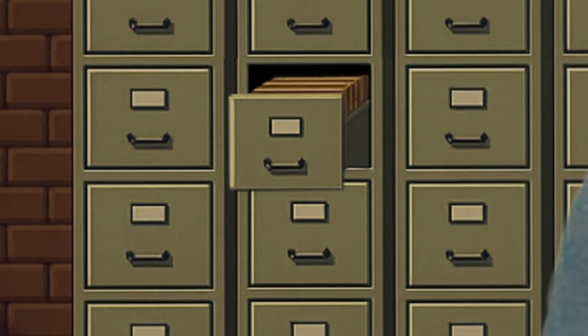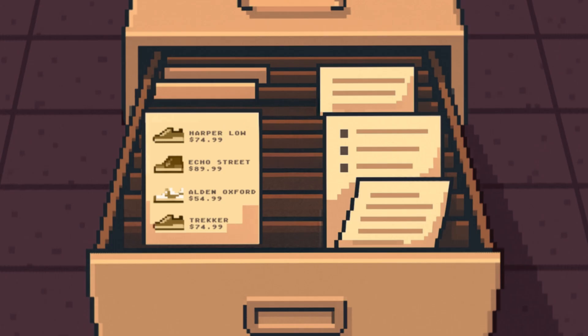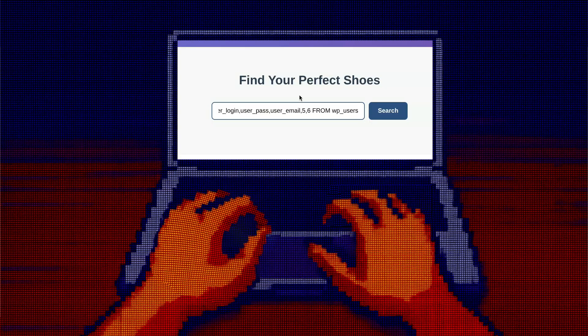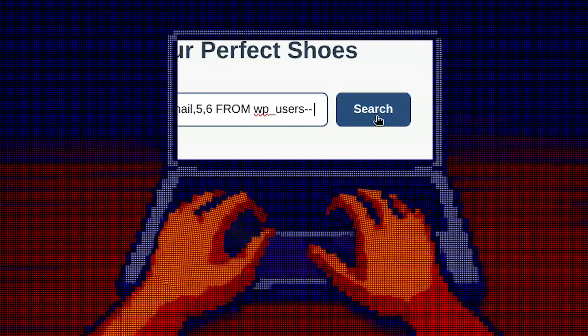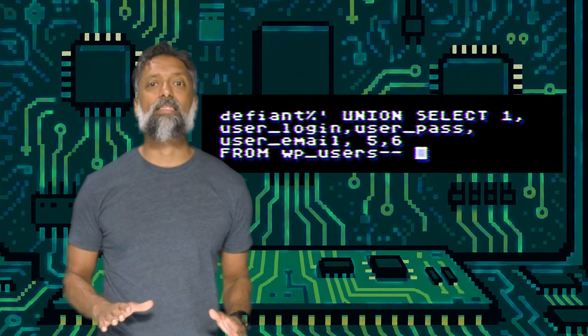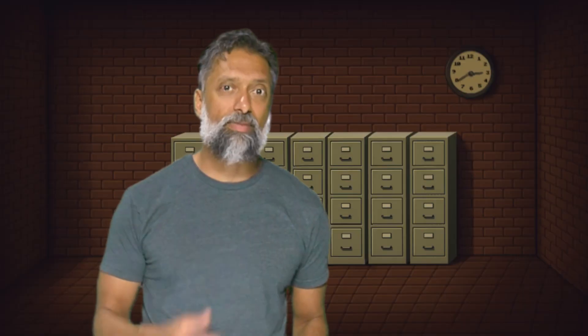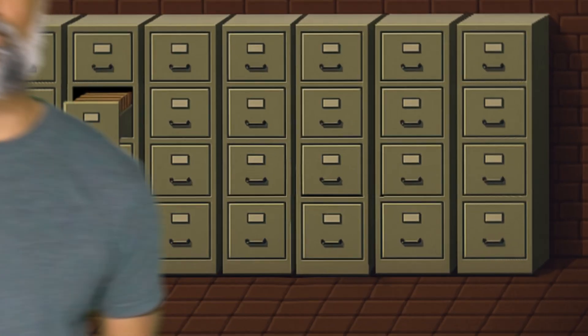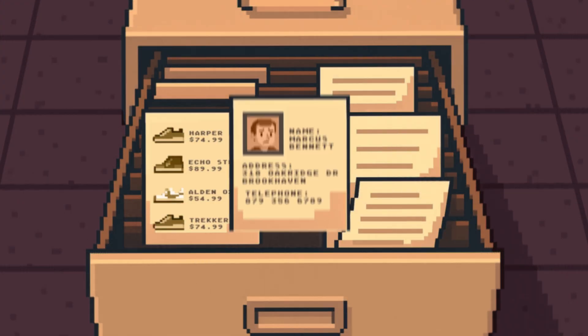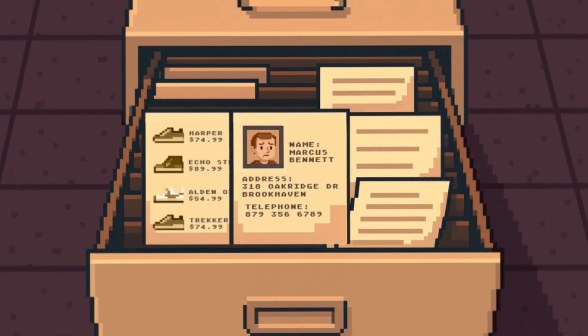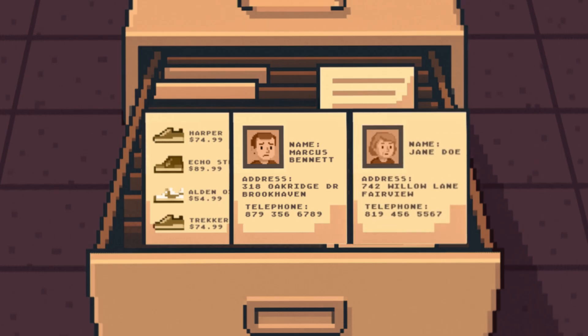Look at what happens to the command now. The database sees the first part and returns the results — the shoes we're searching for — but then it sees the UNION keyword. It's now being tricked into grabbing data from a completely different table, the WP users table. That little double dash at the end is a comment. It tells the database to completely ignore anything that comes after it, protecting my injected command from being broken by the rest of the original query. And there it is — the website's layout is still showing me shoes, but my malicious query has forced it to dump the contents of the user table right onto the page.